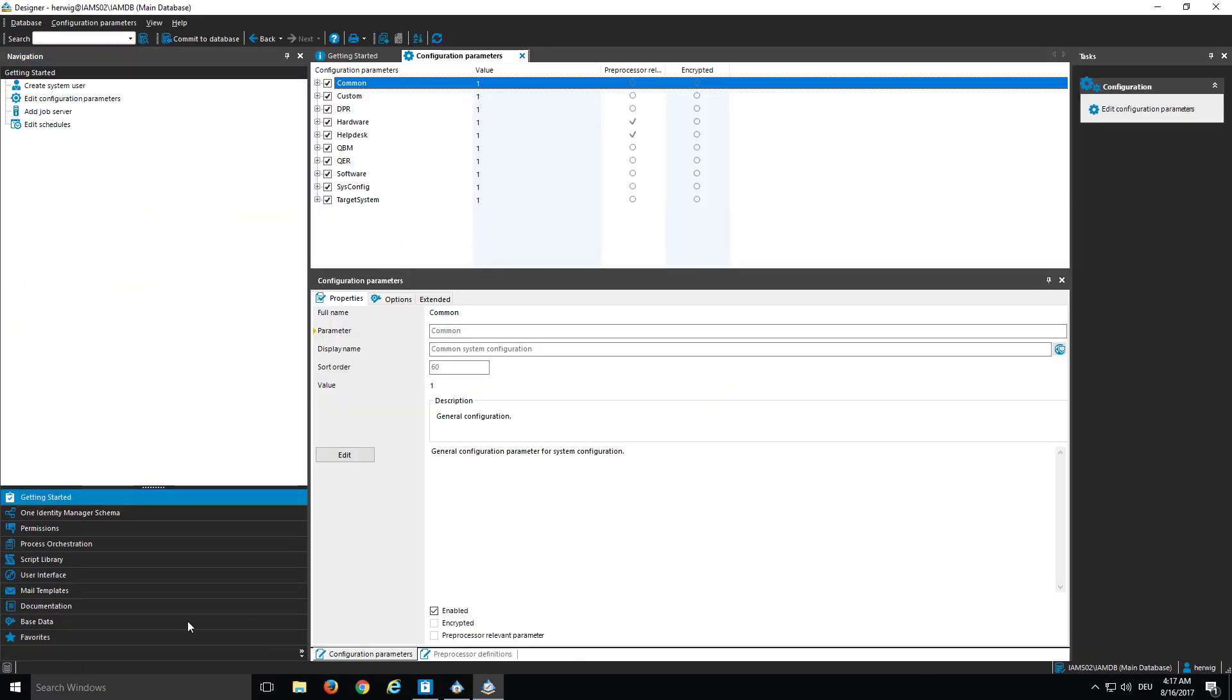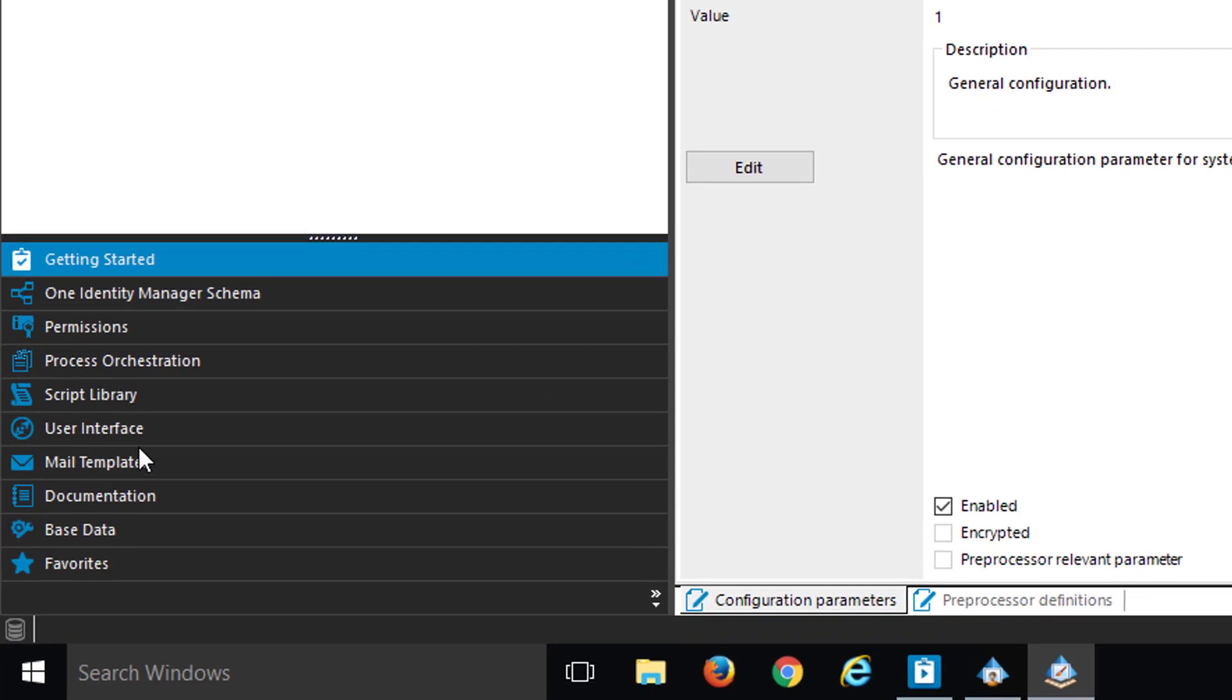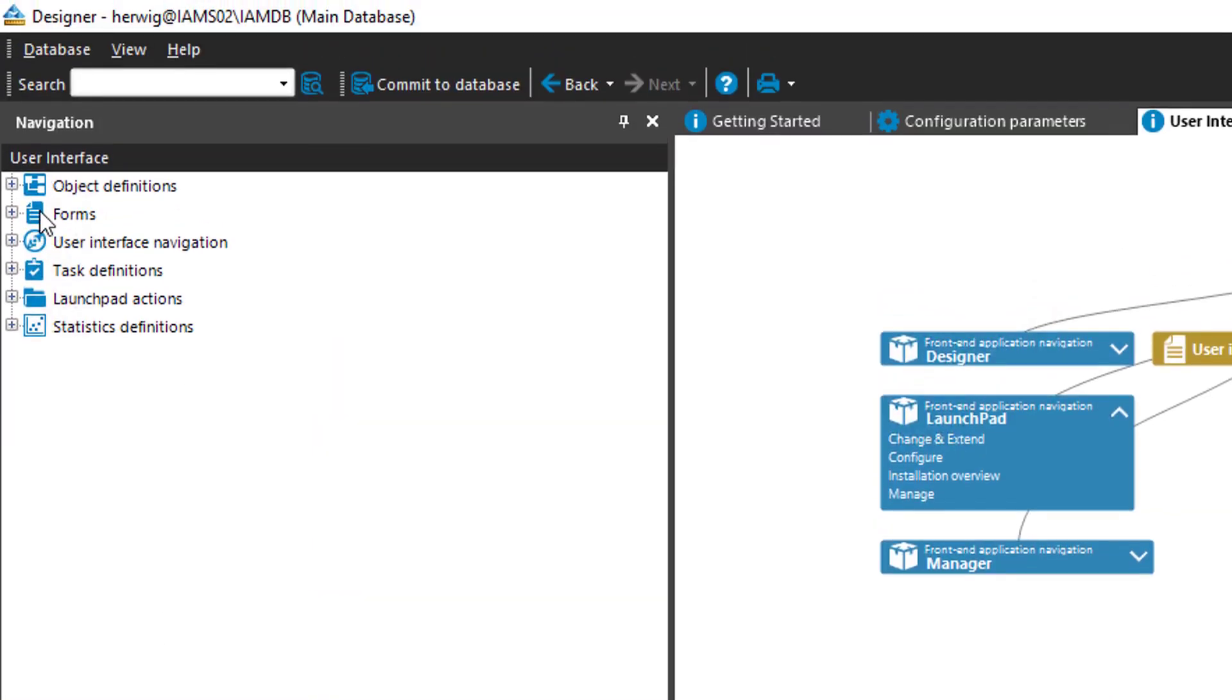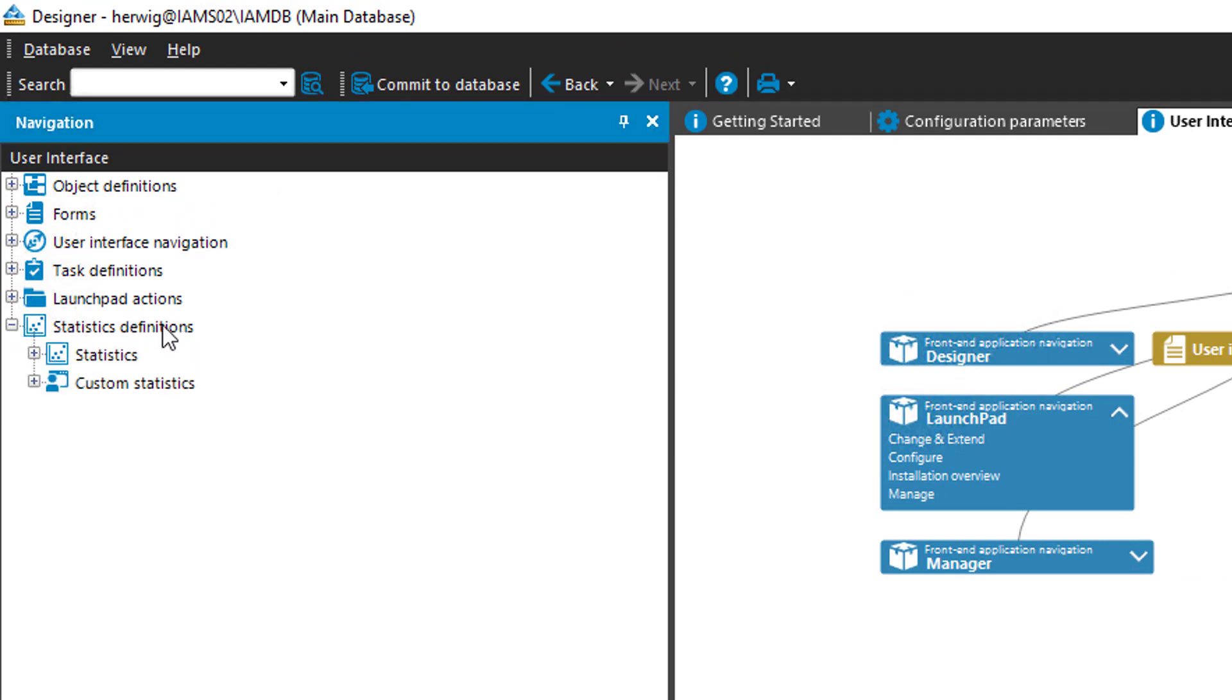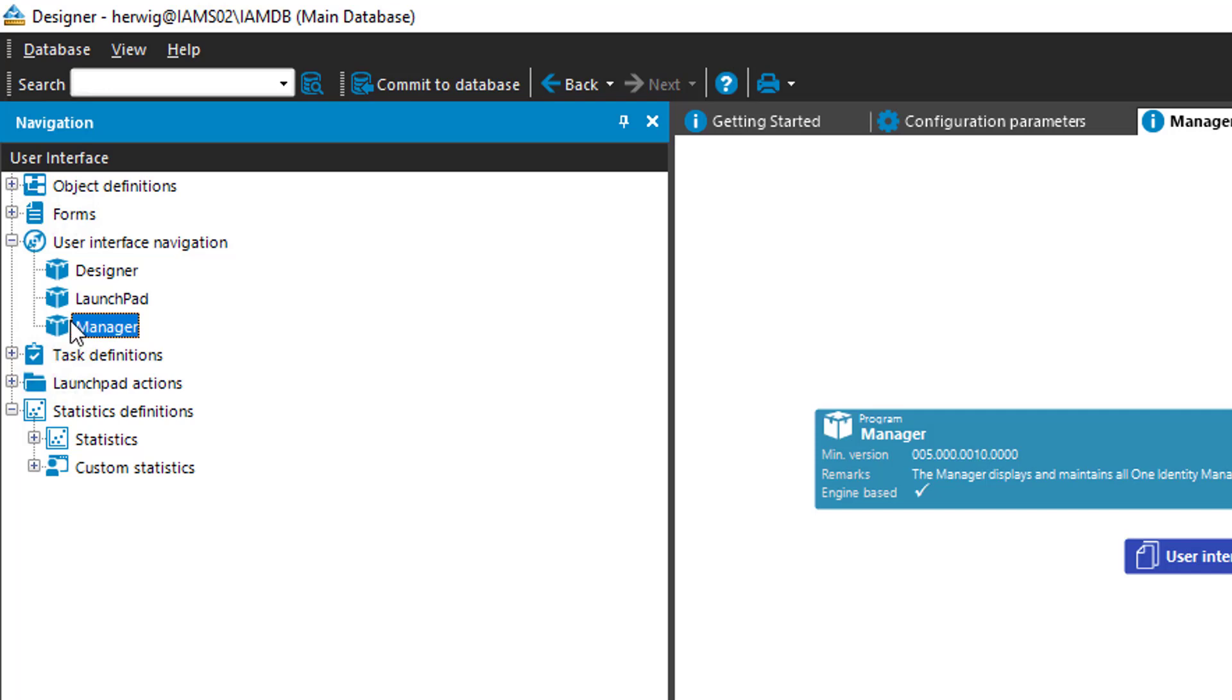And if I step into Designer, then I can directly step for that into the user interface section. There I find different items. First of all, the statistic definitions. The statistic definitions allow me to define these statistics, but not to display them. Therefore, I have to look into the menu definition of the front ends. Therefore, I open user interface navigation. I take, for example, the manager interface.